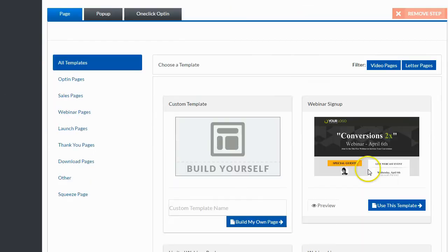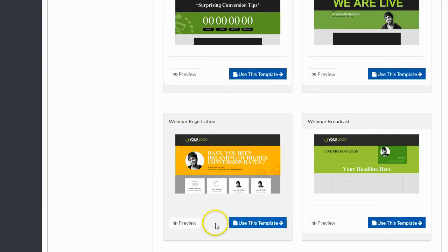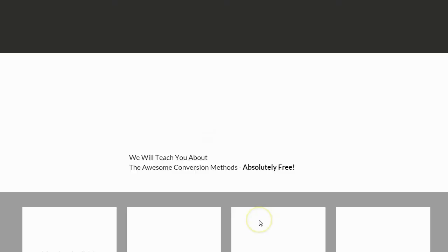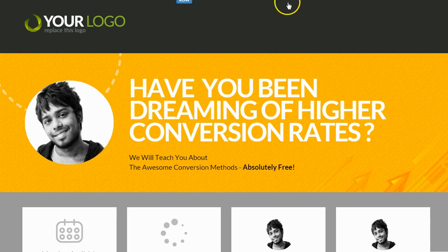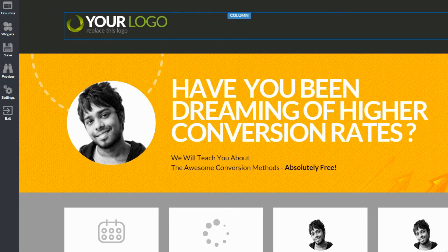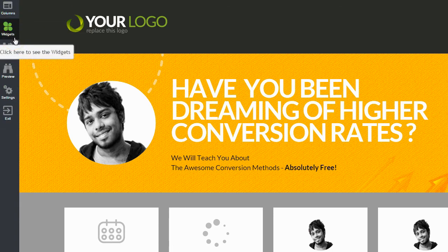I like this template right here. So I can preview the template if I want, but I already know that I like this template, so I'm just going to click on Use This Template. And this is now taking me over to the page builder, where I can customize the template to suit my particular needs. You can see there's these widgets on the left-hand side here, and these widgets allow me to add, remove, and edit things that are inside of the template.